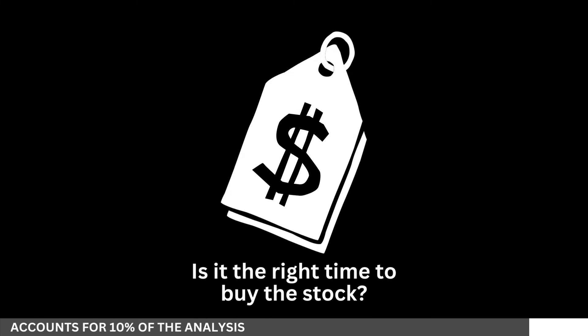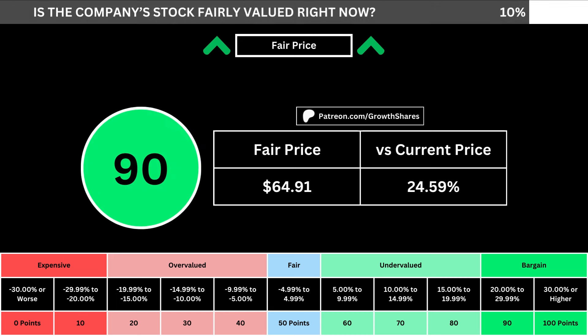But of course, we can't forget about the fair price and whether it's the right time to buy the stock. I use a discounted cash flow model taking into account a 10% margin of safety. That translates into the company's fair price and how many percentage points above or below its current price the stock is. When we compare those numbers with the table below, we can see where the company's stock lies in its intrinsic value spectrum right now.